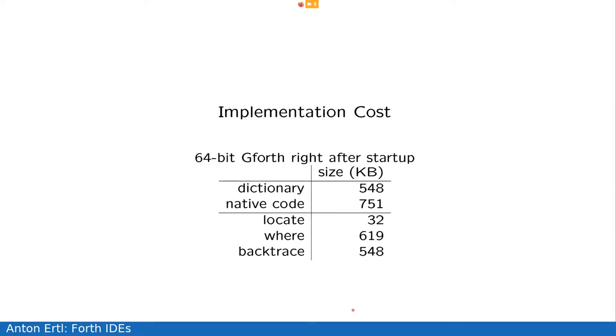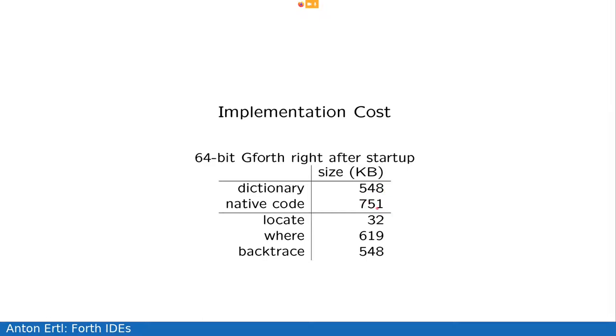Yeah, so what is the implementation cost? Basically, in terms of Forth, it's a big implementation cost in terms of overall memory of a modern machine. It's miniscule. So basically the sizes we had before were for a Gforth system with everything included, but no application code. It's 548 kilobytes of dictionary and 751 kilobytes of native code. So that's a 64-bit system. For locate, this costs 32 kilobytes. And this is already included in this 548.